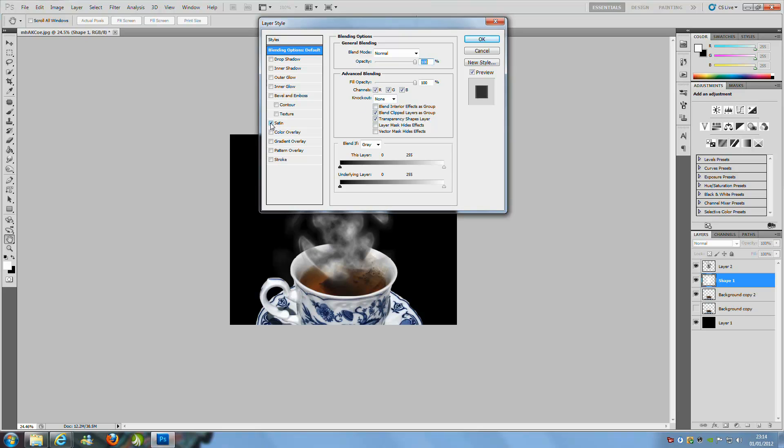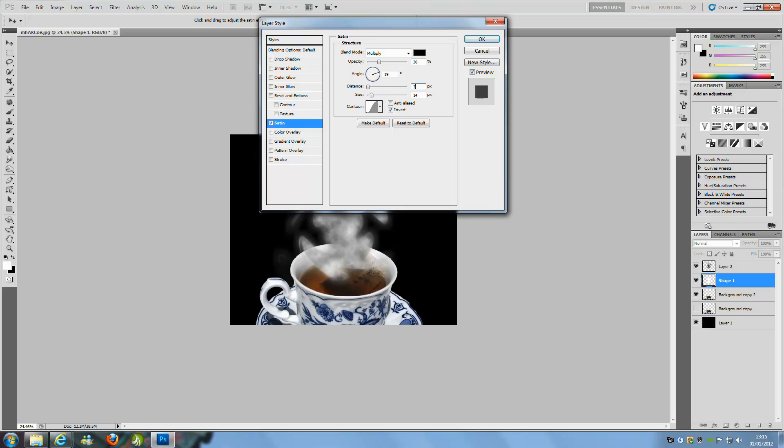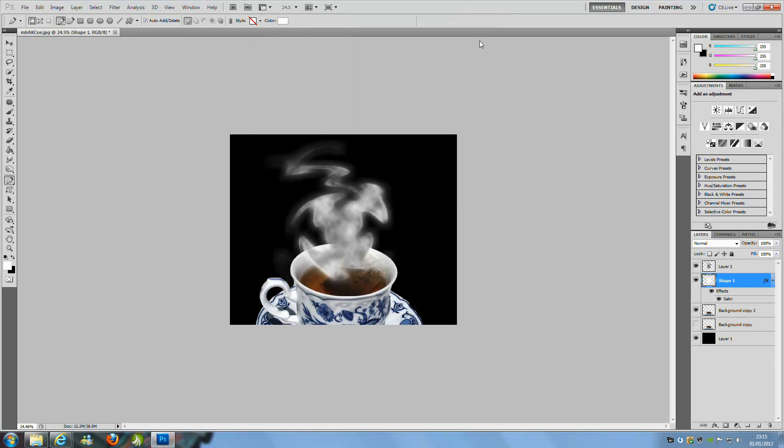We are going to put Satin, bring onto levels. We are going to keep it Multiply and set to black. The opacity is going to be set to 30, and we are going to put the distance to 30, and we are just going to bring the size down to 13. Then we are going to click OK.